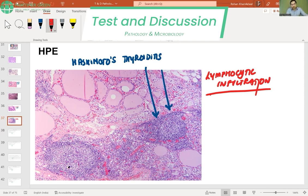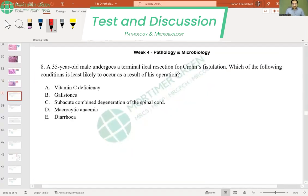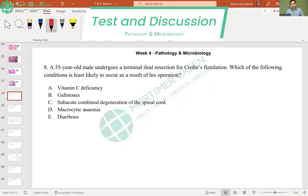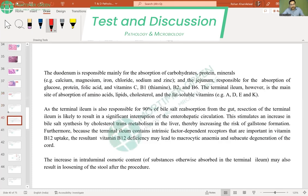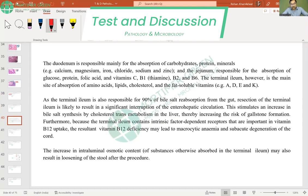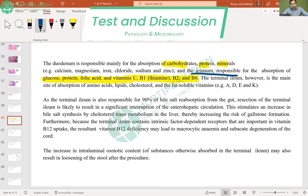A 35-year-old male undergoes terminal ileal resection for Crohn's disease — which deficiency is least likely to occur? Vitamin C deficiency is the correct answer. The duodenum absorbs carbohydrates, proteins, and minerals; the jejunum absorbs glucose, proteins, folic acid, vitamin C, and vitamins B1, B2, and B6. So vitamin C deficiency would occur with jejunal resection, not terminal ileal resection.